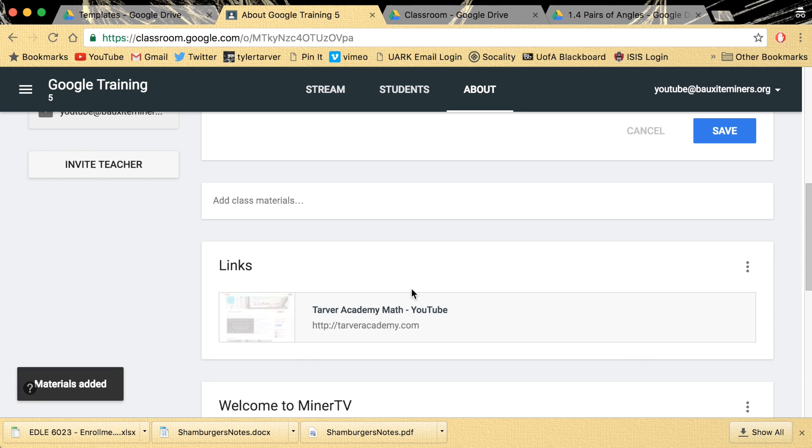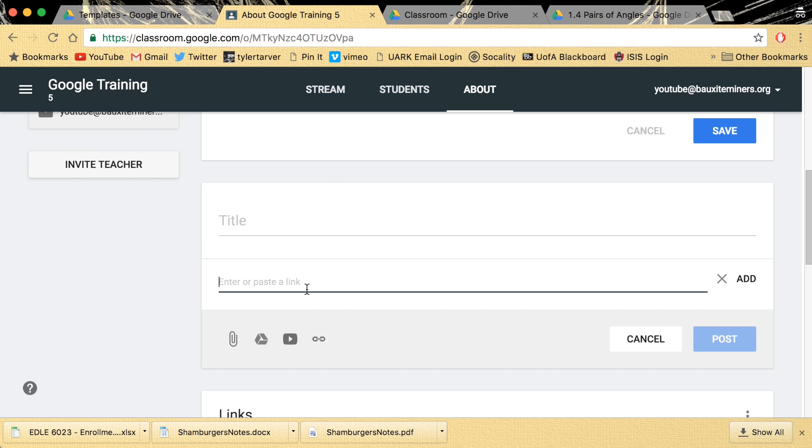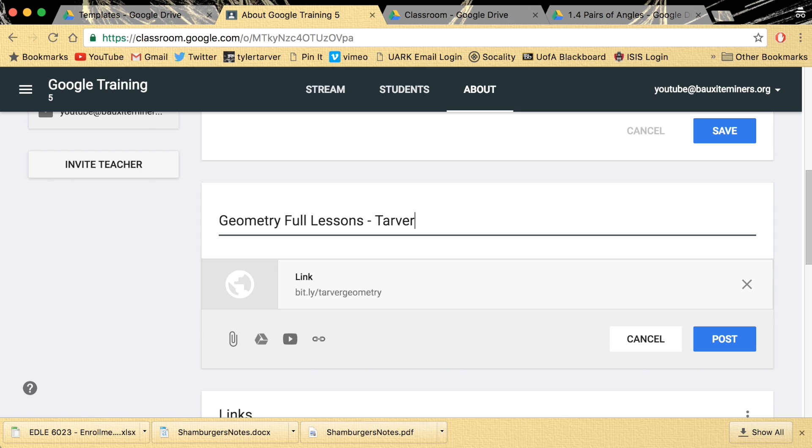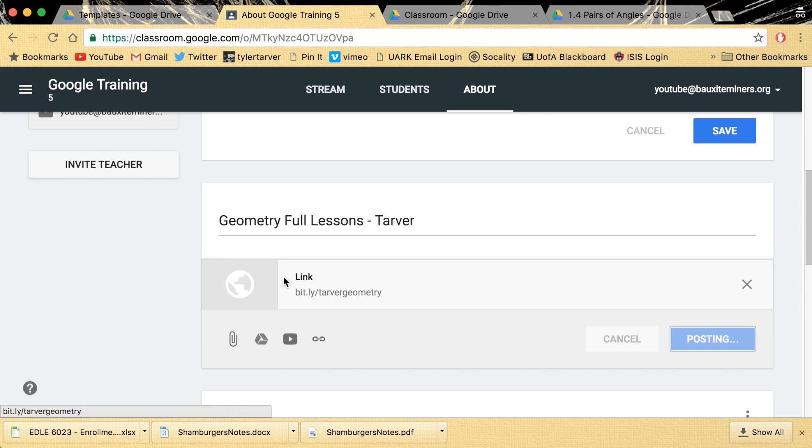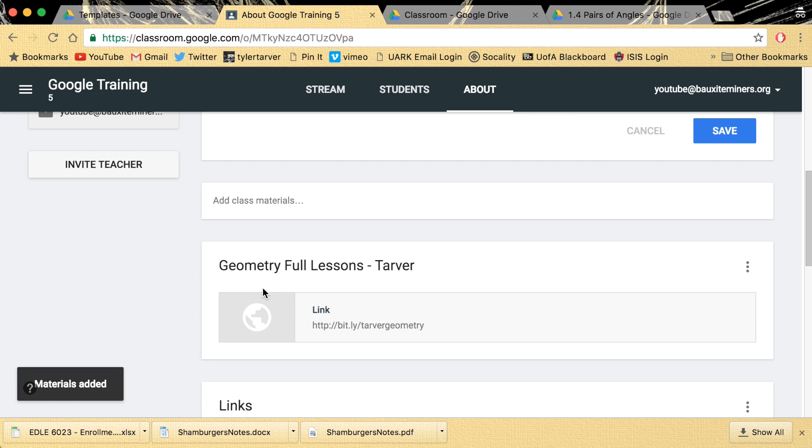And so let's say you want to do, oh, this would be a good one. So I've got a link, bit.ly slash tarver geometry. Okay, I'm going to add that. It's a link. I want to be like geometry full lessons. And I'll say tarver. I'll post it. Kids can always come back here and say, like, it's a YouTube channel you trust, you've put links on there, whatever. Or you just stole this because you can have it. It's free. Just go to that link. I'll show you what it looks like.